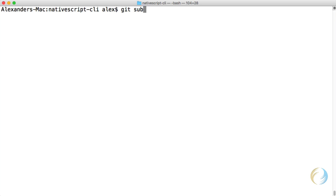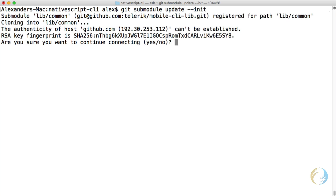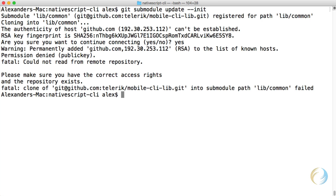The next step is to update the submodules. It's asking me if I want to continue. I'm going to say yes, and uh-oh, what happened here? We have a permissions denied error. Could not read from remote repository. Looks like our public key is missing here.